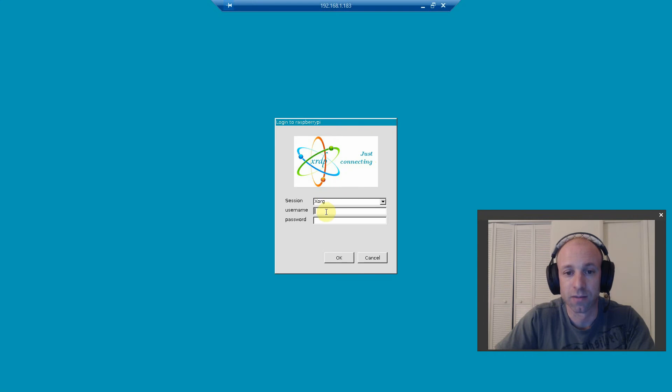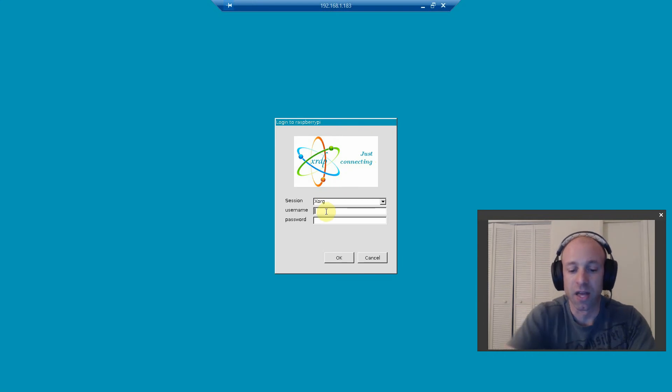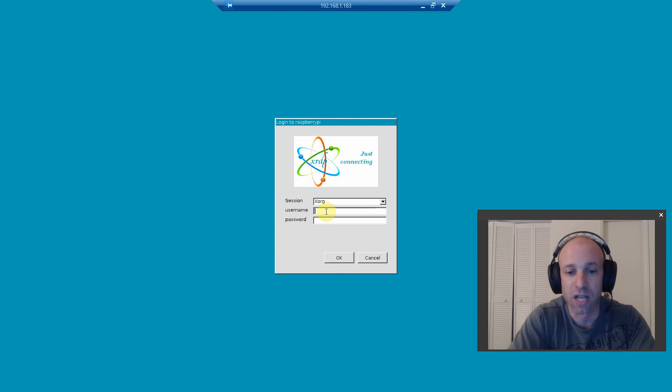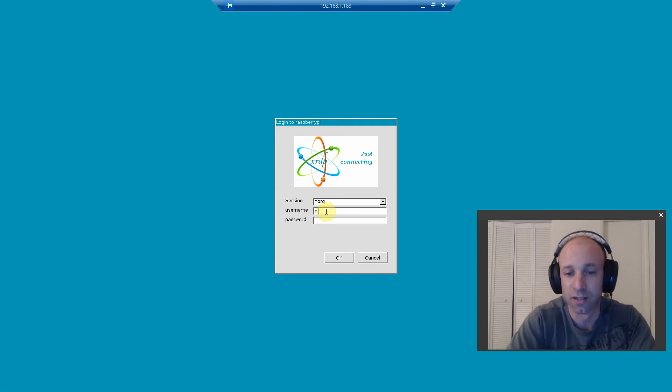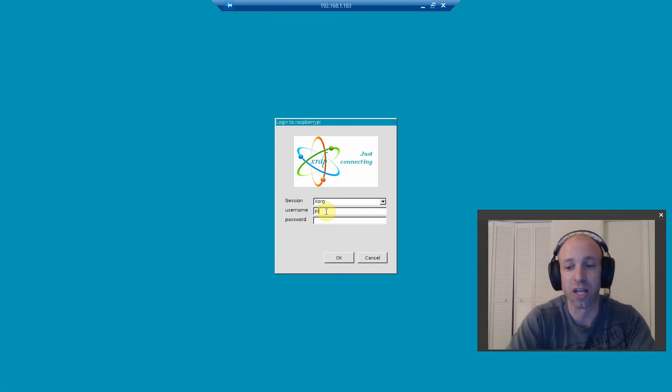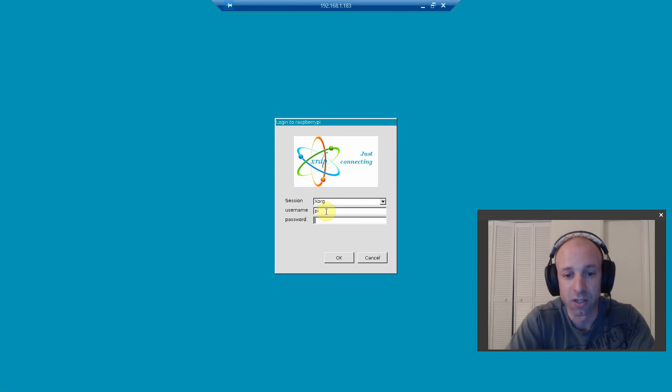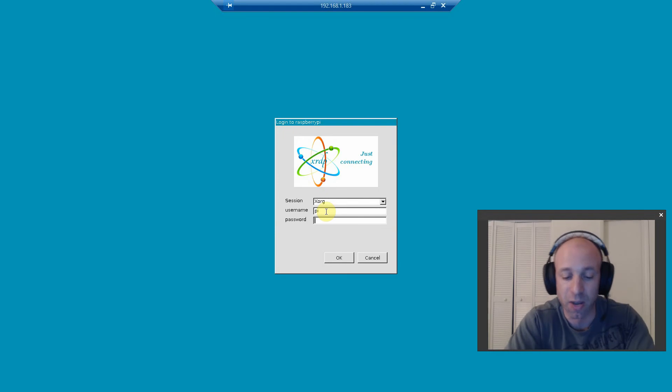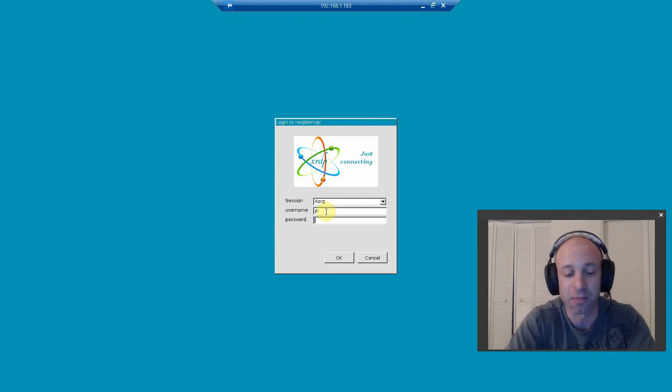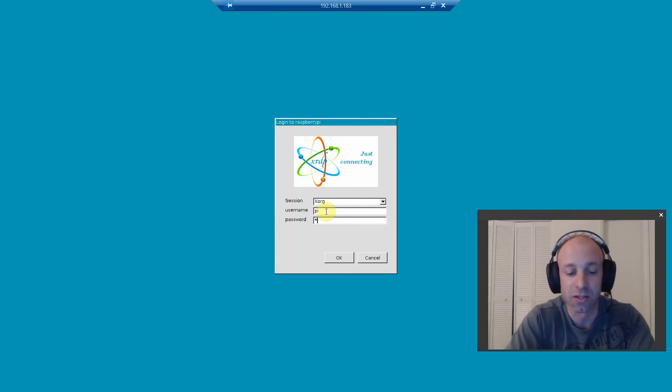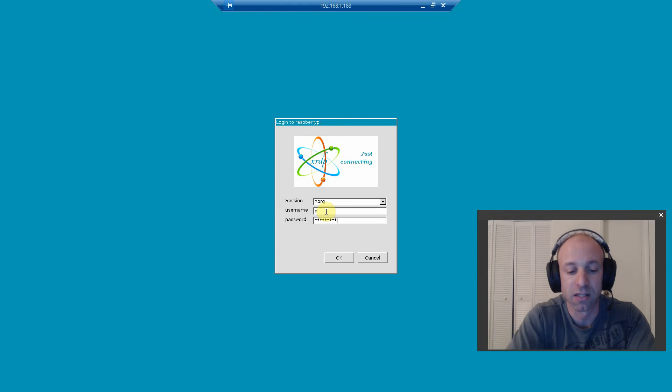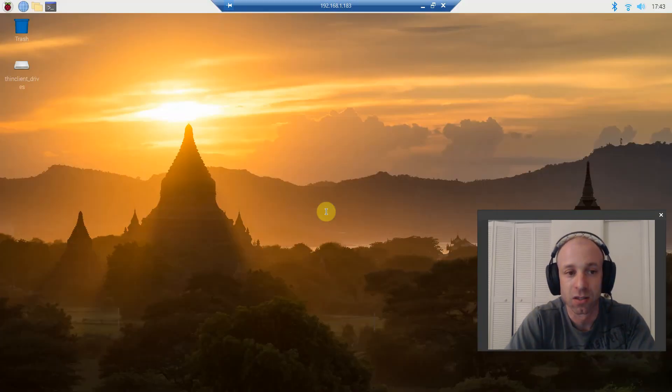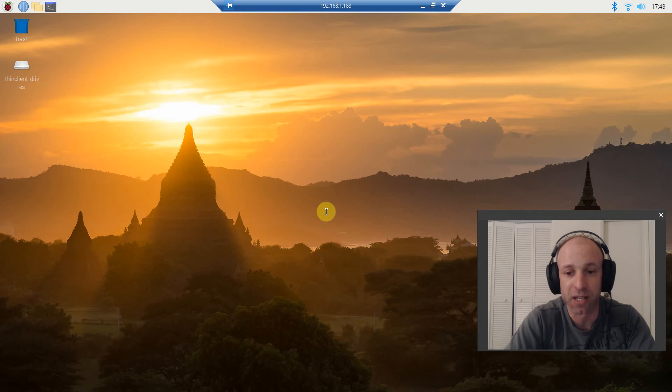Alright. And then, you will type in pi P-I lowercase assuming you haven't changed the username when you first started it up. And then the password default is raspberry all lowercase assuming you haven't changed it. I have changed mine. So, let me type that in.